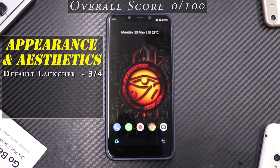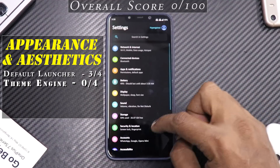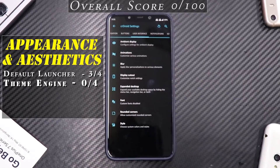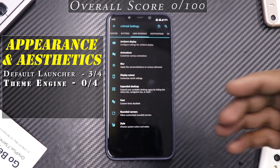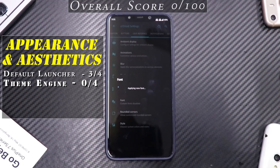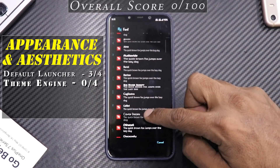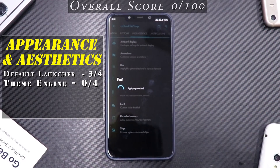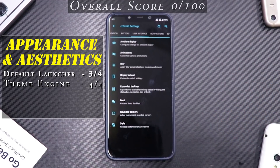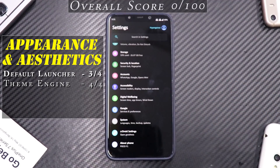Next is the theme engine, and this ROM is going to score highly here. In CR Droid settings, under User Interface, you get ambient display, animations, blur, display cutout, expanded desktop, and font options. You can change the font on the go — it takes two or three seconds and the font changes without rebooting the phone. That's the beauty of a custom ROM. Theme engine score: four out of four.